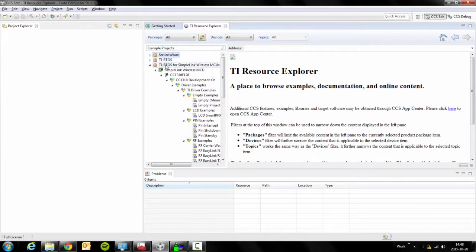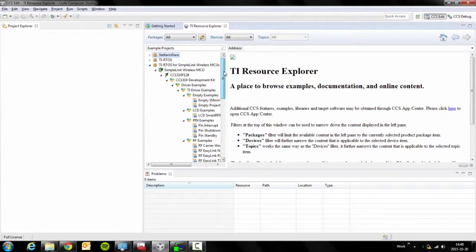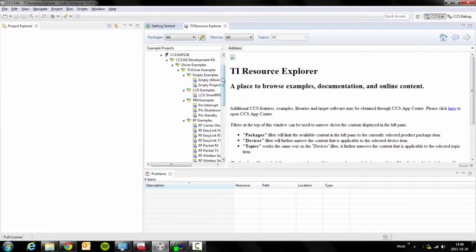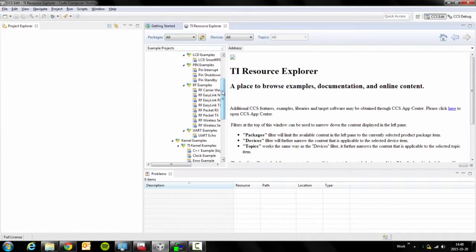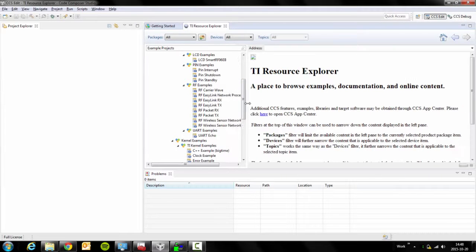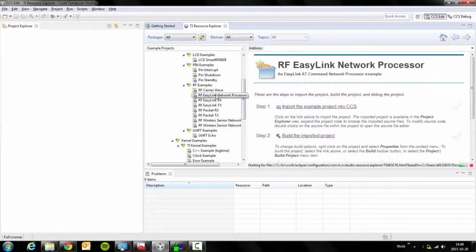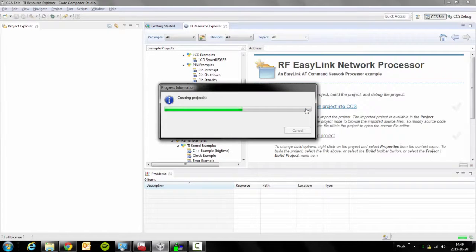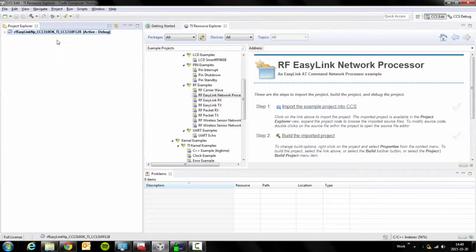Scroll down to TI-RTOS for SimpleLink Wireless MCUs. Go into the 1310 Development Kit, down to RF Examples. There you click RF EasyLink Network Processor, click on Import. This will import your project into Code Composer Studio.